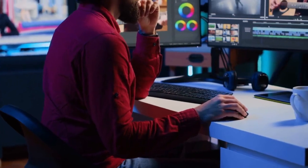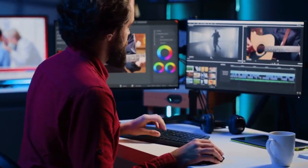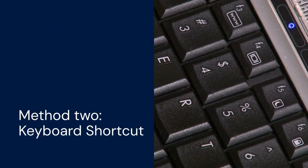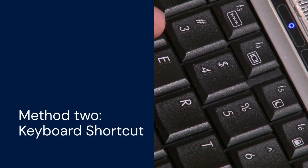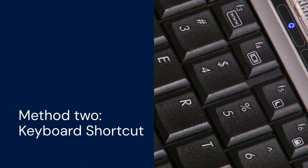If that doesn't work, try another option. Method 2 involves using the keyboard shortcut. This is a quick and efficient way to toggle subtitles.